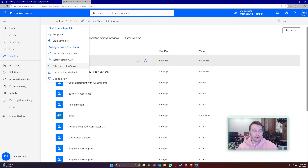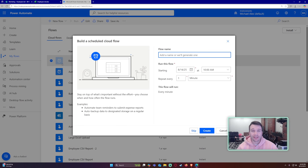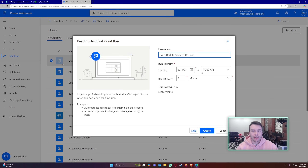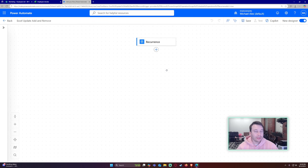Let's navigate into Power Automate and create a new flow. You can do an instant cloud flow if you want to manually trigger it, but I'd recommend a scheduled cloud flow so it runs on automation. You can set it to run hourly, daily, or pretty much any interval. I'll name this 'Excel Update Add and Remove' and have it run every day at 10 a.m.